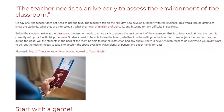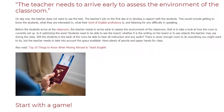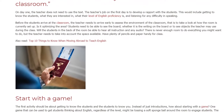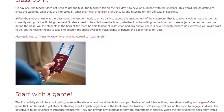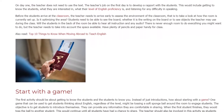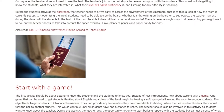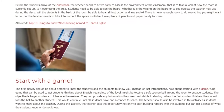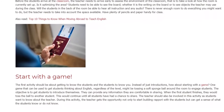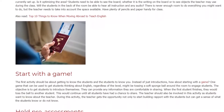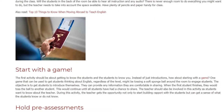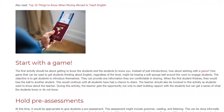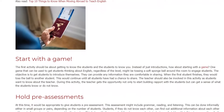Start with a game. The first activity should be about getting to know the students and the students getting to know you. Instead of just introductions, how about starting with a game? One game that can be used to get students thinking about English, regardless of level, might be tossing a soft sponge ball around the room to engage students. The objective is to get students to introduce themselves and share any information they are comfortable sharing. When the first student finishes, they toss the ball to another student, continuing until all students have had a chance to share.